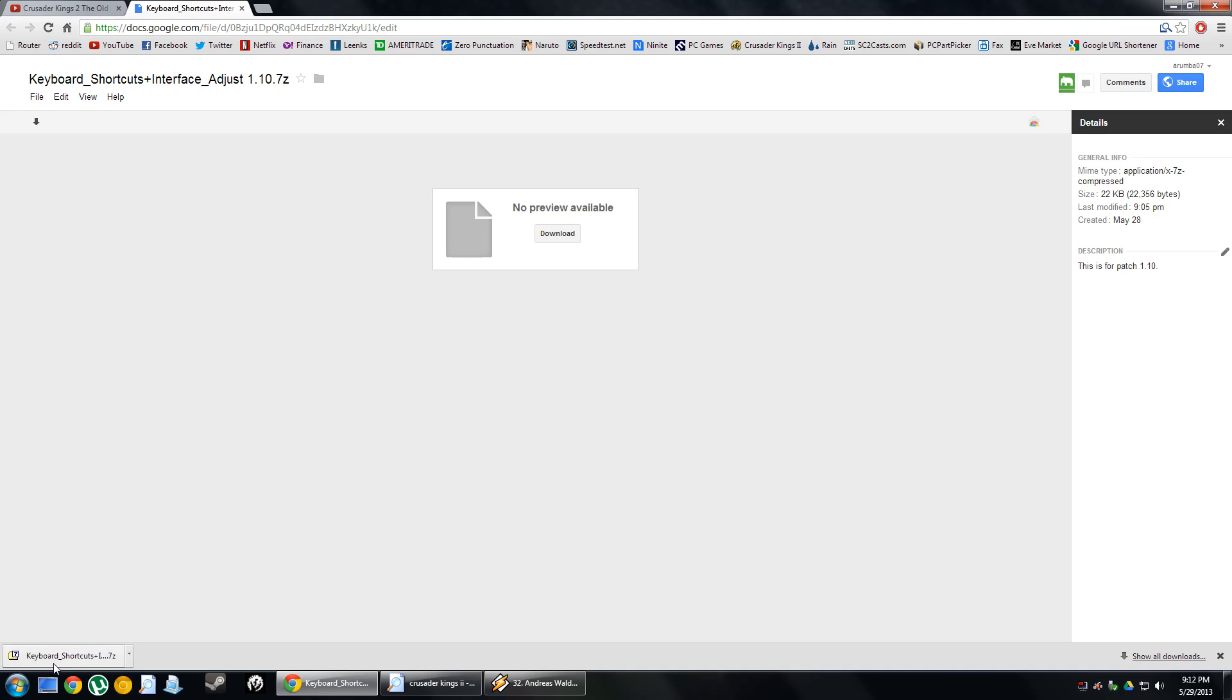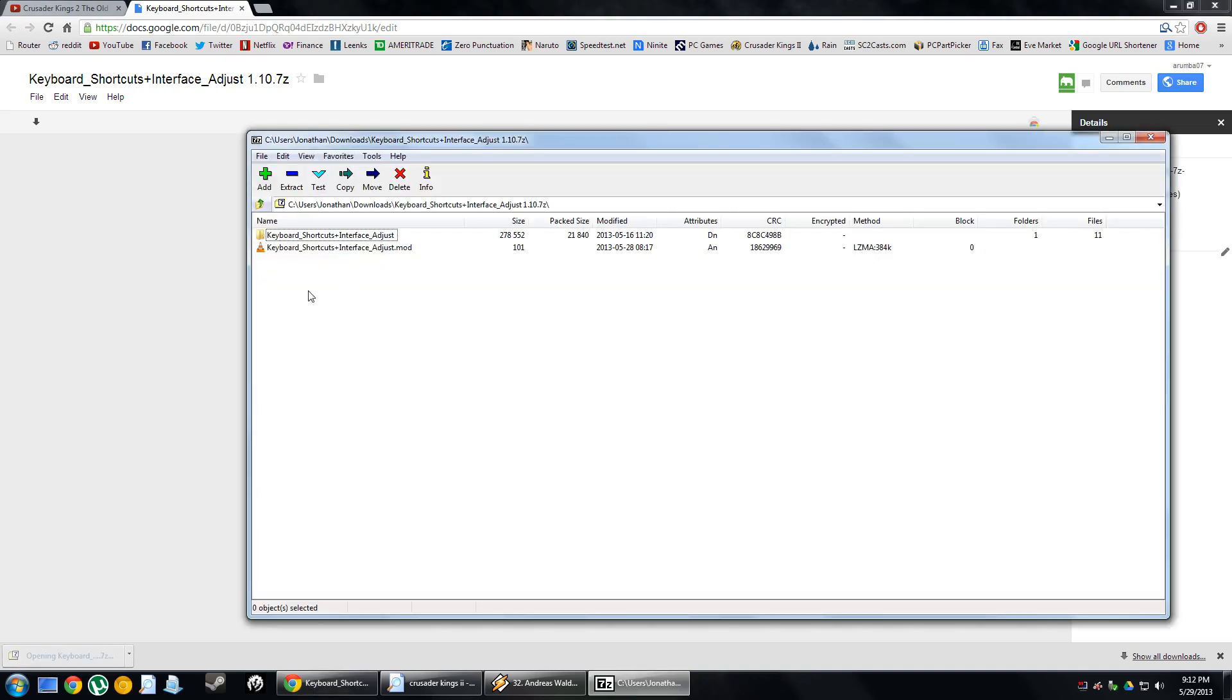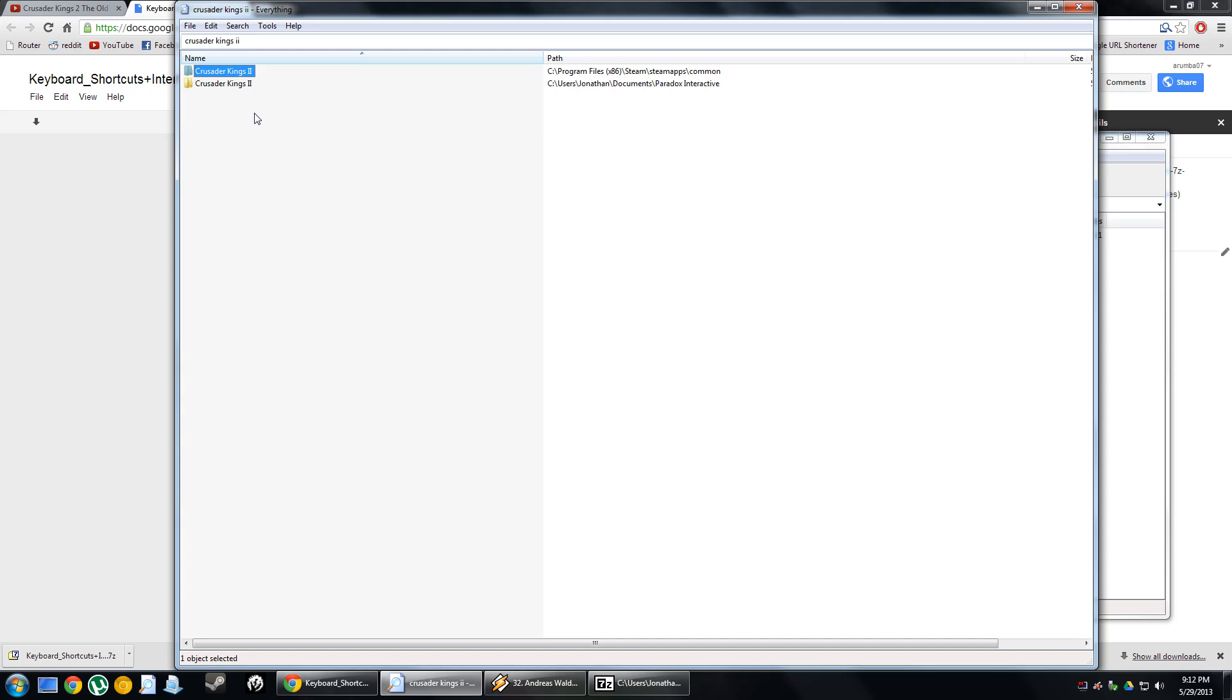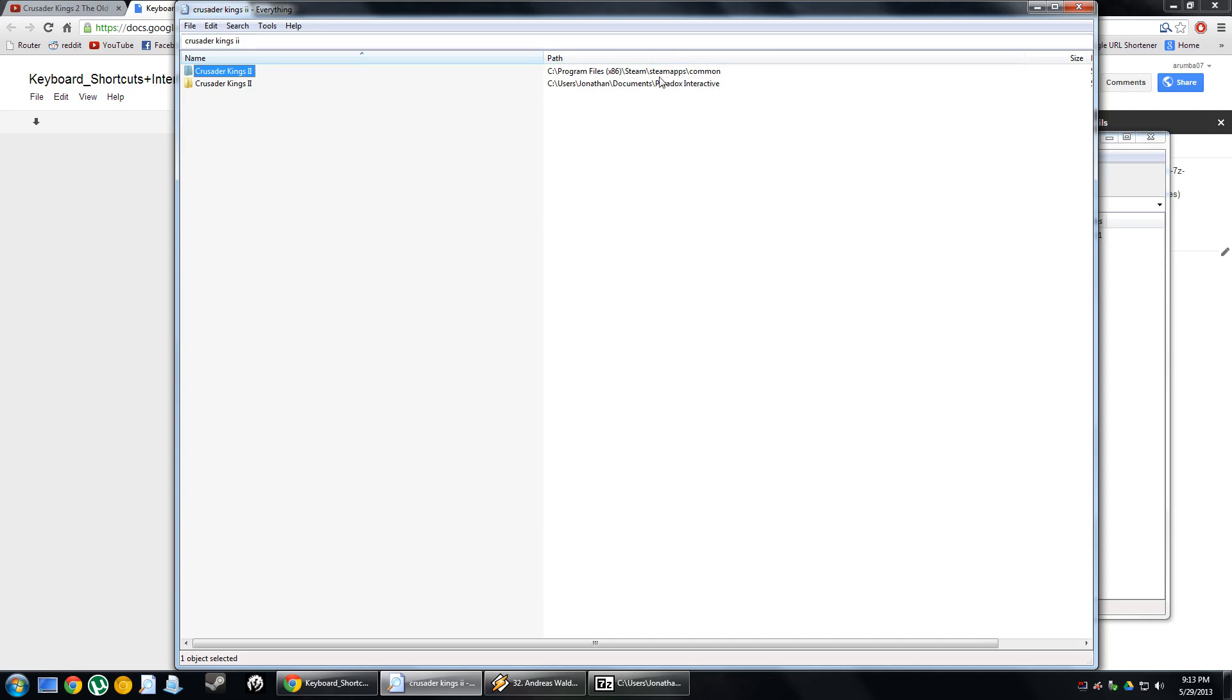Once you open up this file, you're going to want to take these two files and put them inside your Crusader Kings 2 My Documents folder. There are two places that Crusader Kings 2 uses in your computer for the game. One is the actual installation path. If you use Steam, that's going to be in Program Files, Steam, Steam Apps, Common. You do not want to go to this directory.